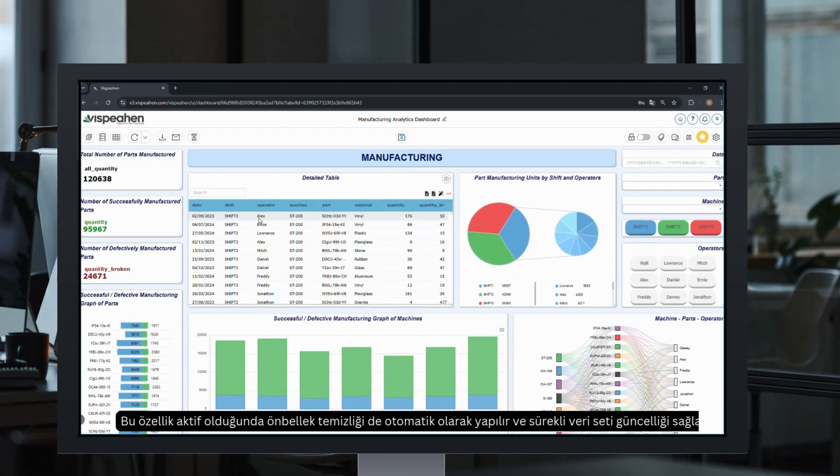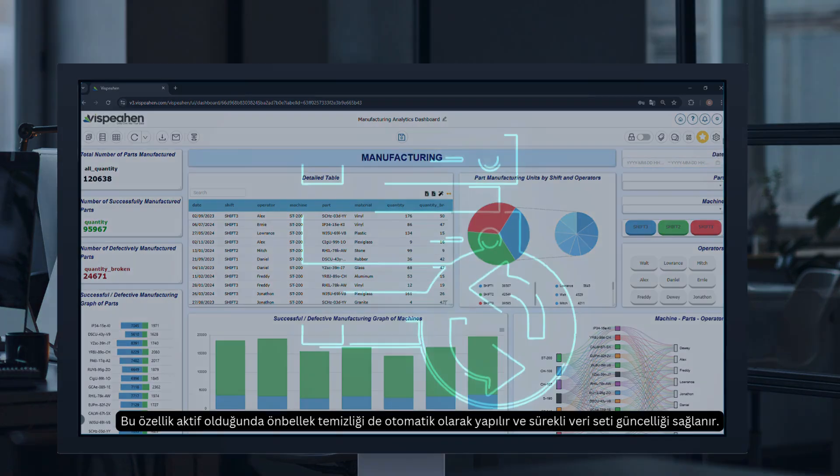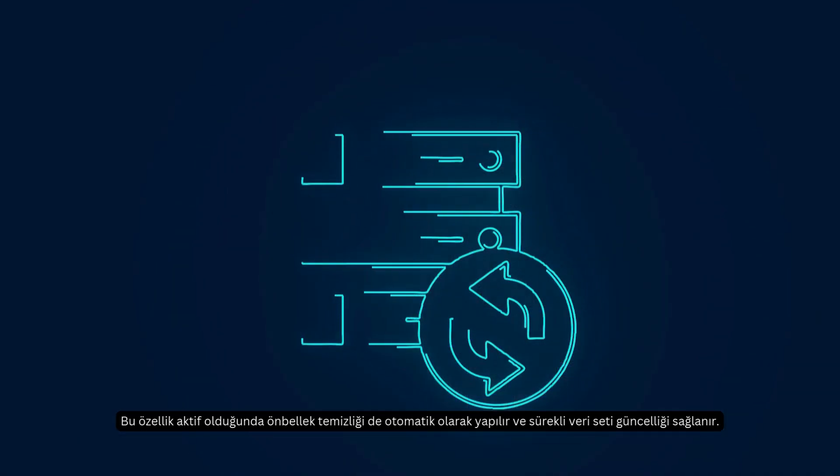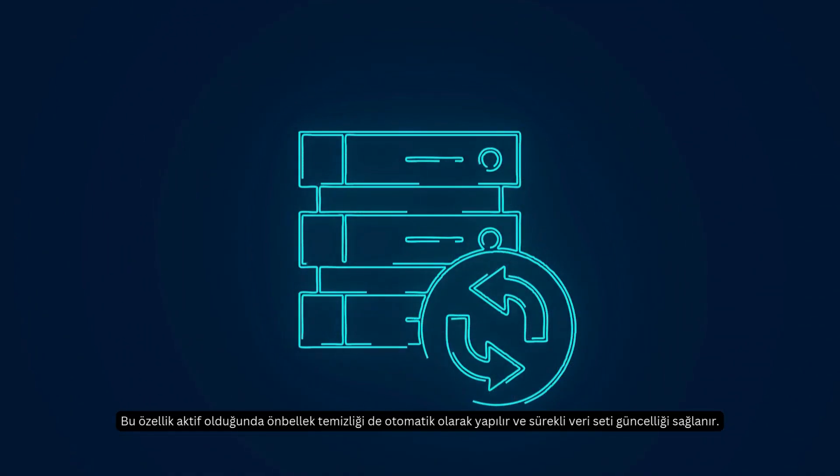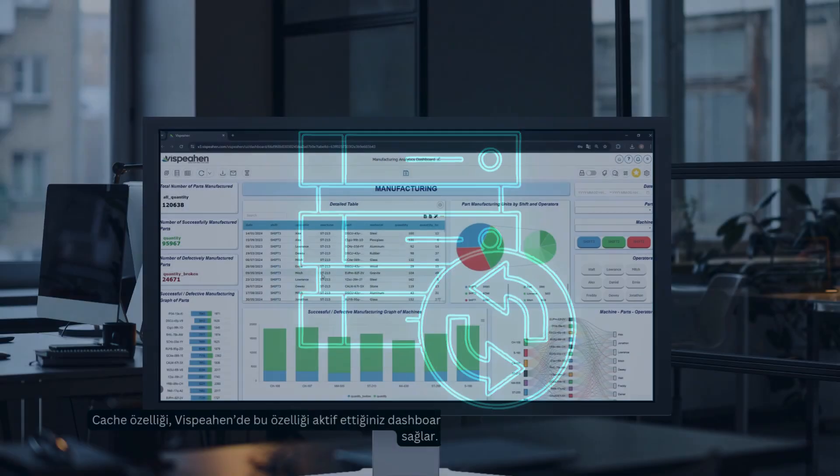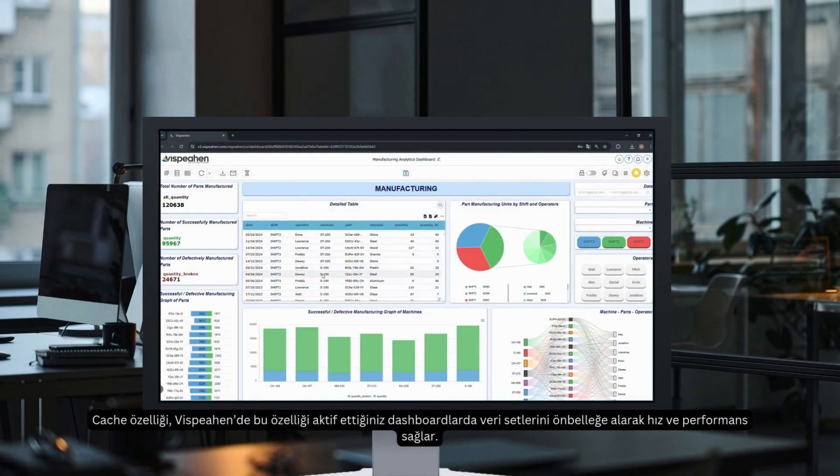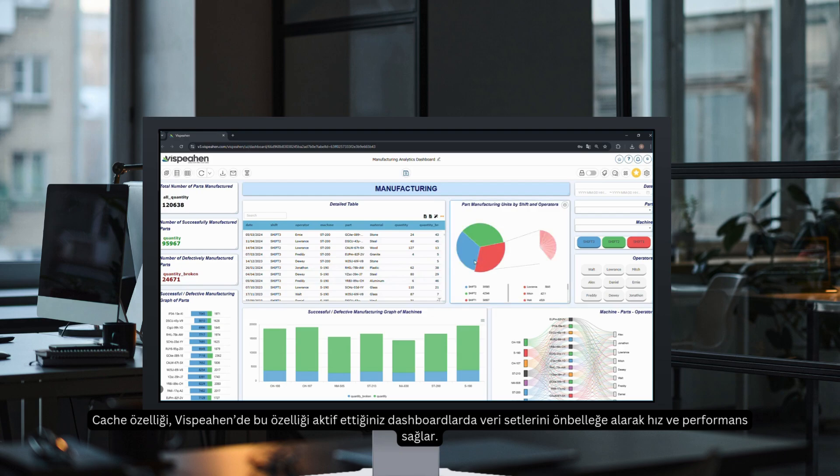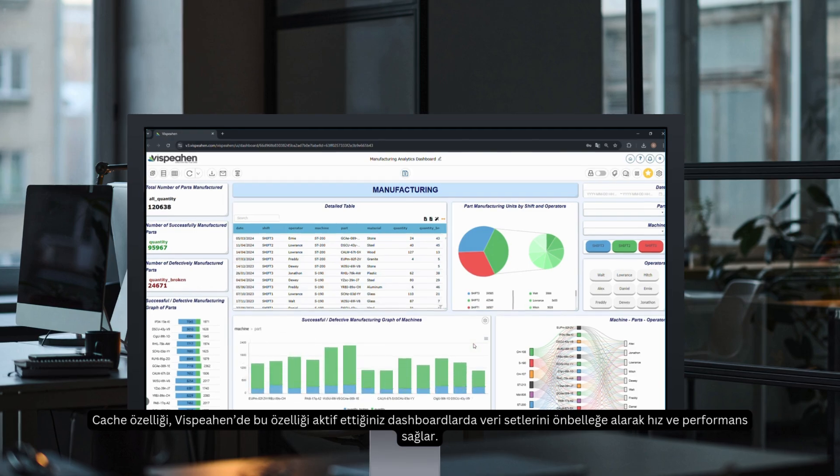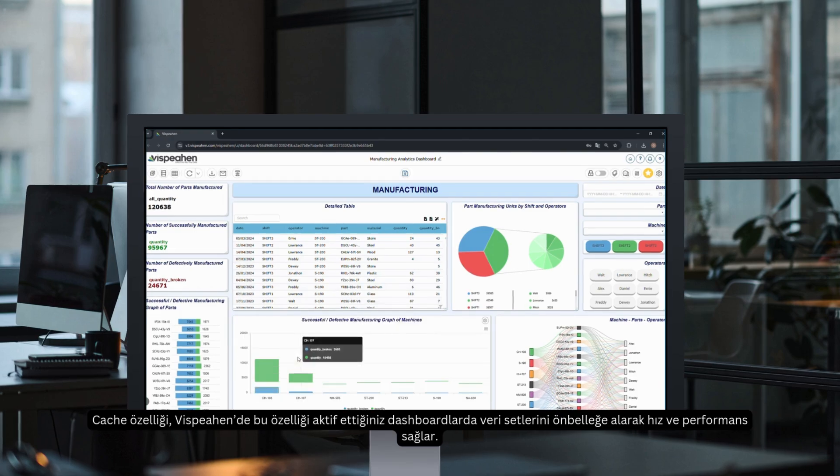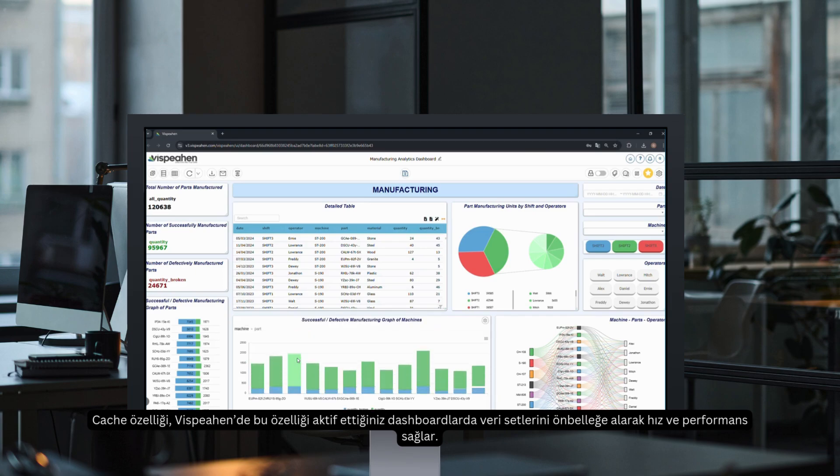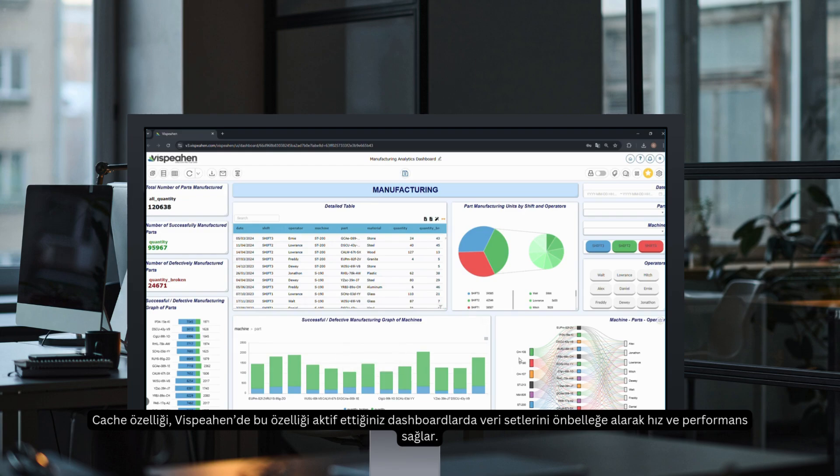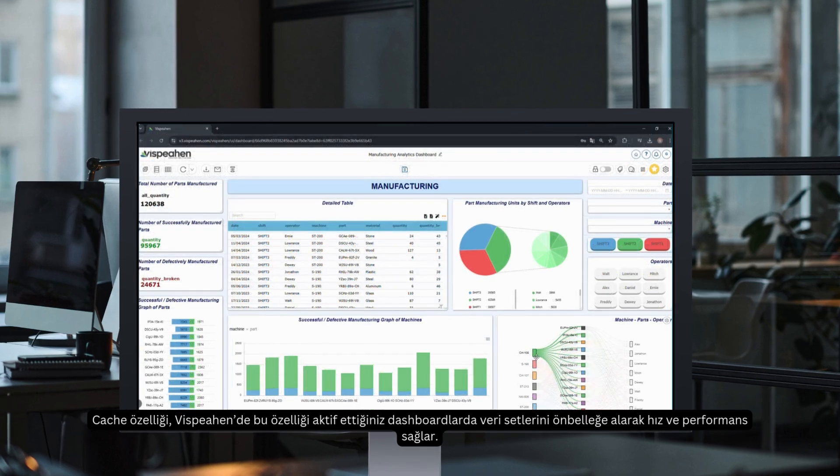When this feature is active, cache cleaning is also done automatically, and continuous dataset update is provided. In the dashboard where the cache feature is active, the queries that create the charts affected by this feature are cached at the validity times you specify in advance. Thus, it ensures high performance in datasets that do not change for a short period of time.